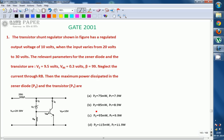Output voltage V0 is given as 10 volts, and V input varies from 20 to 30 volts — even as input changes, output is constant at 10 volts. We are going to calculate maximum power dissipation in the Zener diode as well as the transistor. Maximum power dissipation occurs whenever maximum current and maximum voltage are possible.